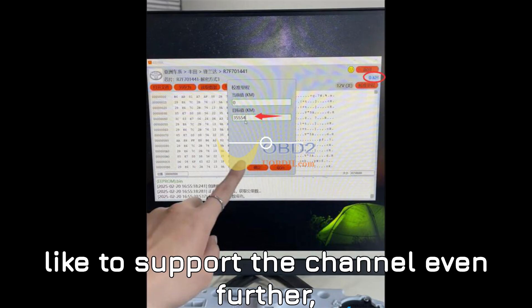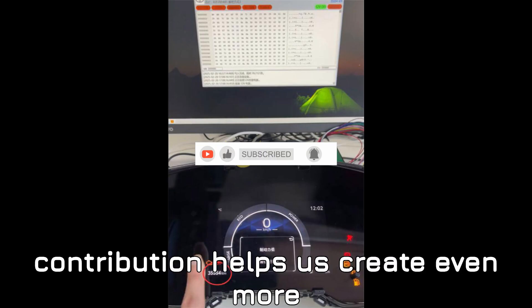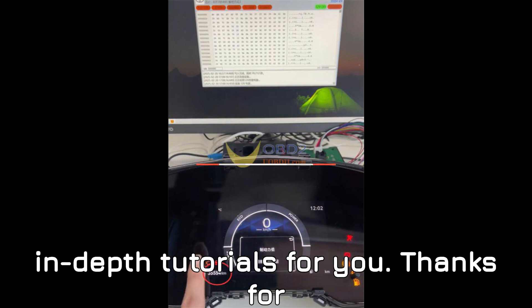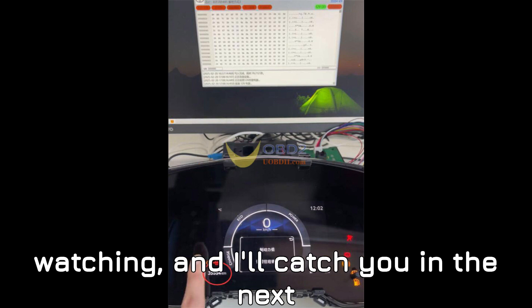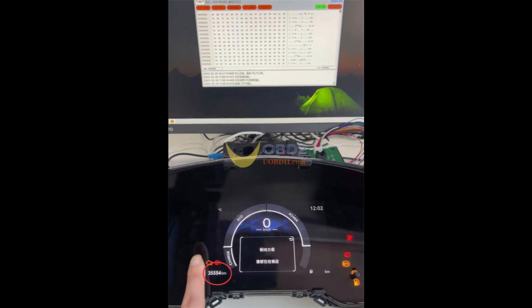And if you'd like to support the channel even further, consider leaving a super thanks. Every contribution helps us create even more in-depth tutorials for you. Thanks for watching, and I'll catch you in the next one. Happy diagnosing!